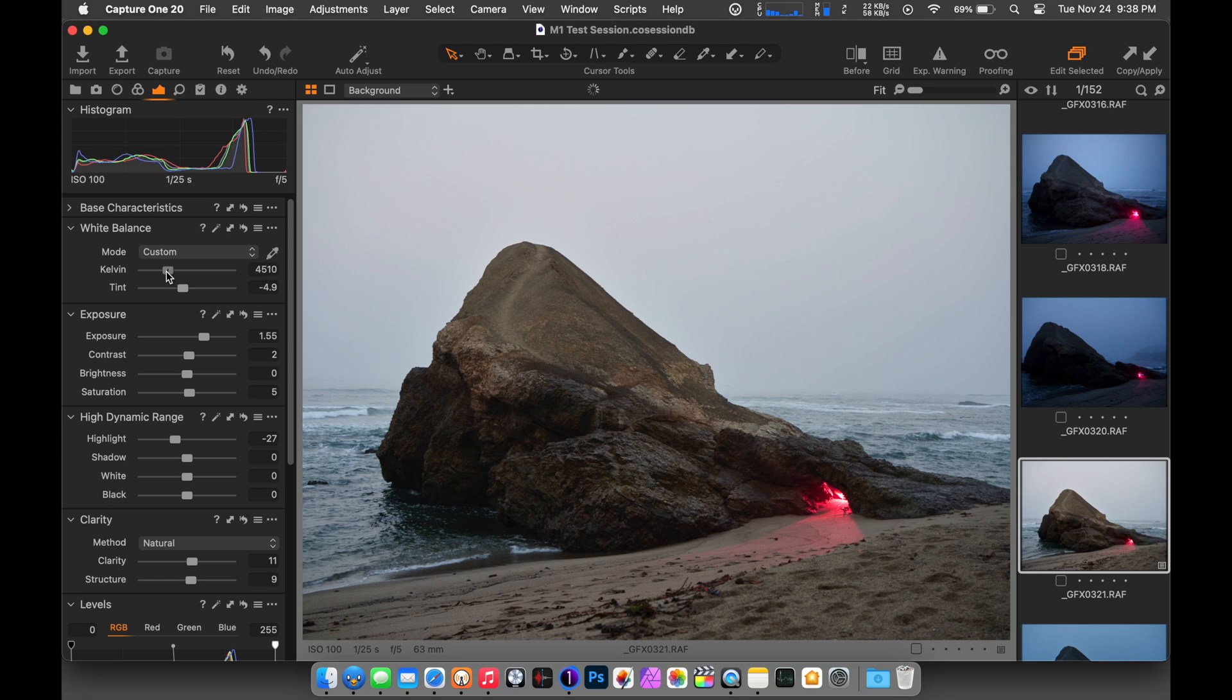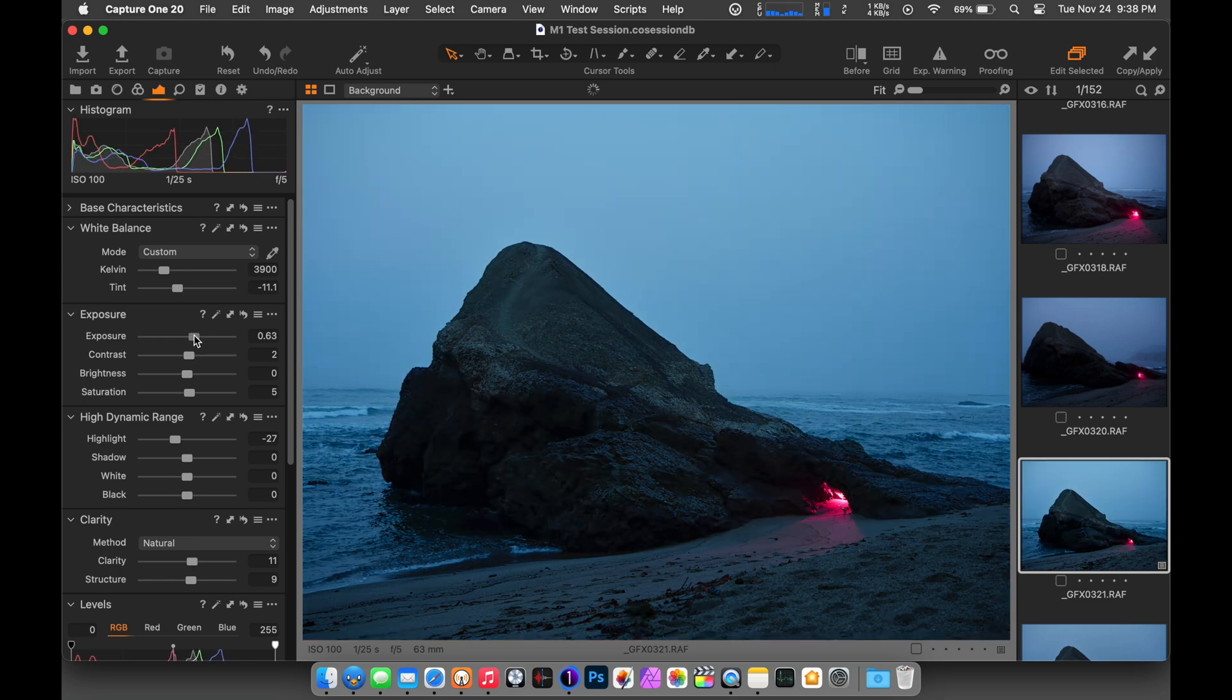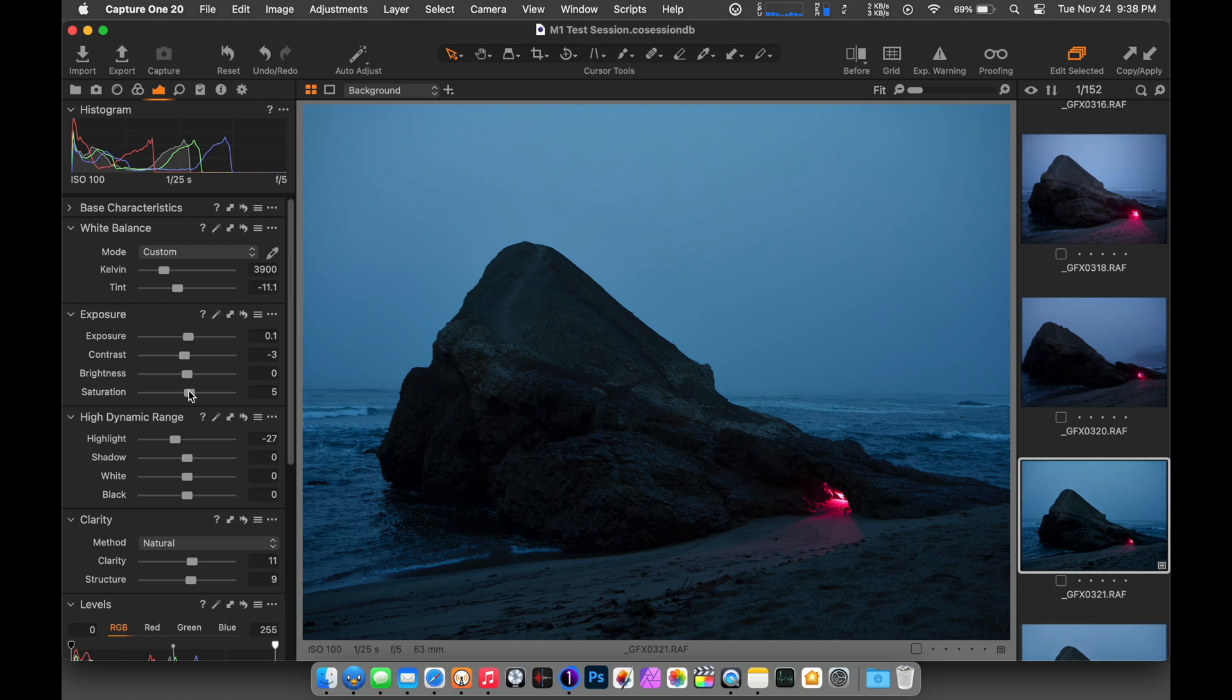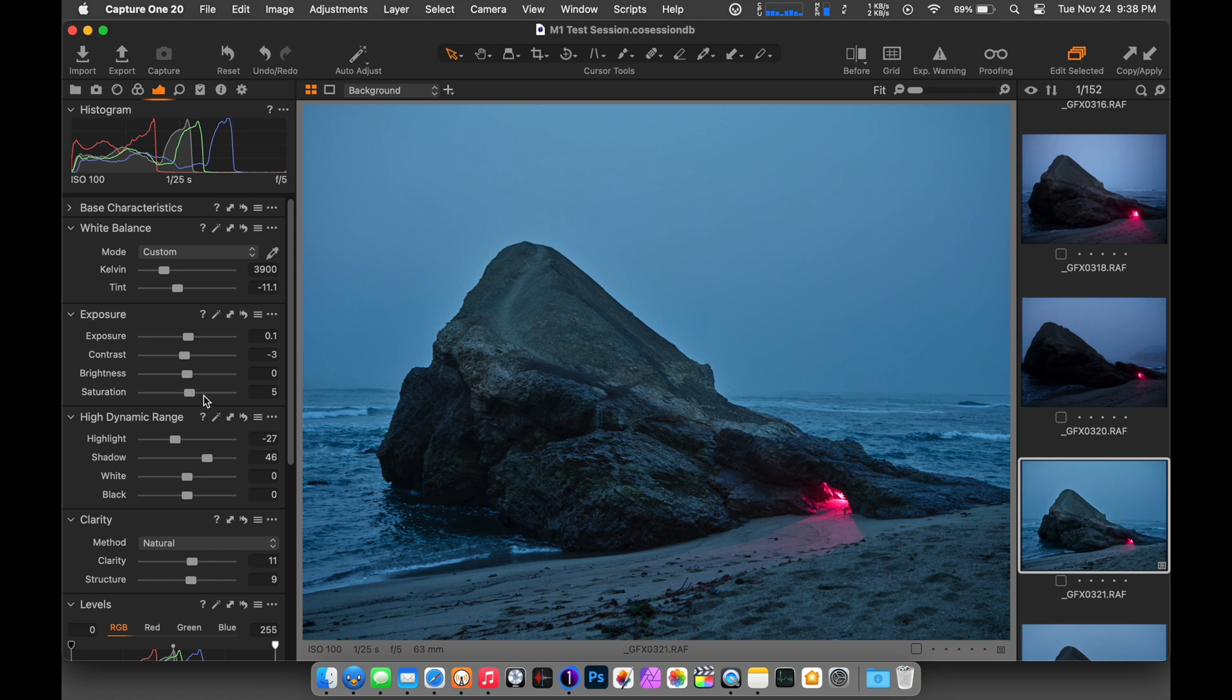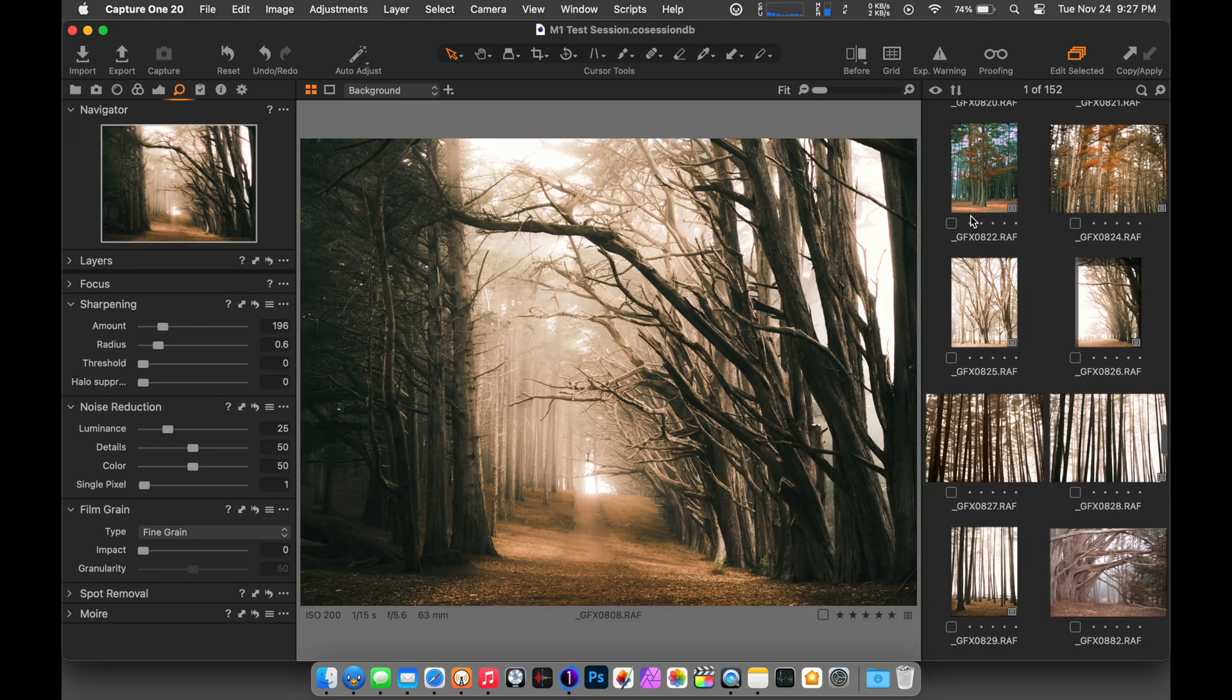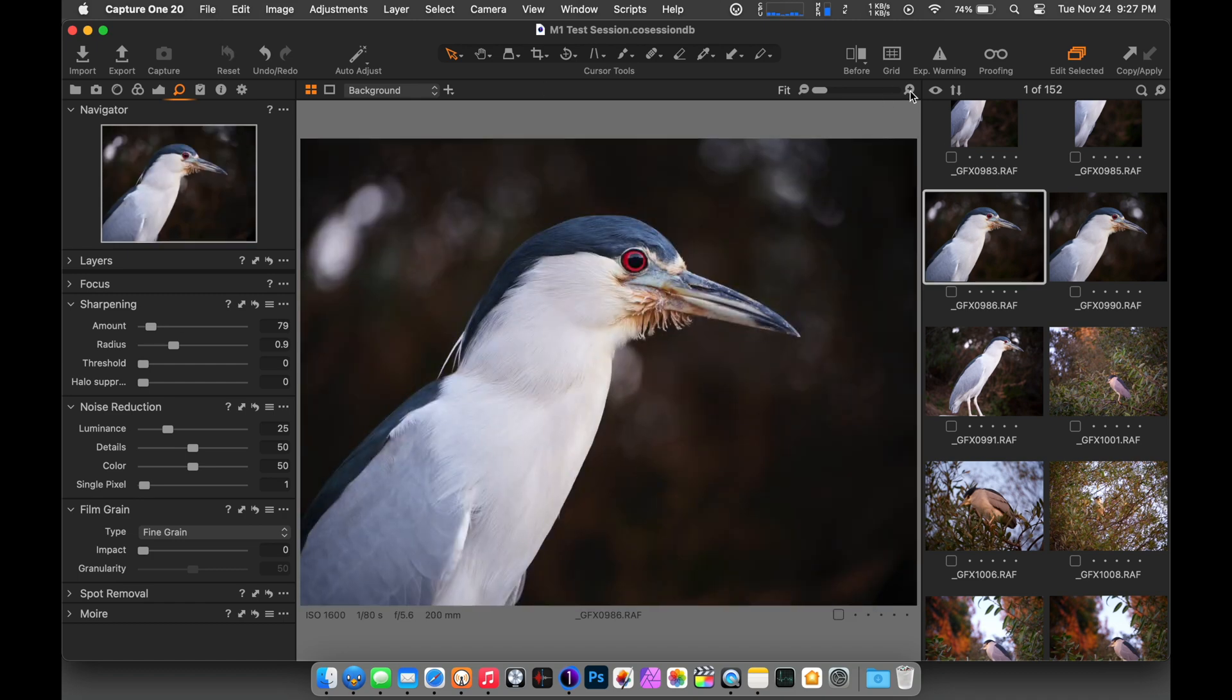So let's just jump in here to Capture One, and as of the recording of this video, this is the current version of Capture One. I'm using RAW files from my GFX 100, which is the 100 megapixel Fuji camera. The files are awesome, but the camera's also kind of a beast and these files are really big. So I made a test session here with about 200 of them, and you can see I'm going to scroll around here and make some adjustments. I'm going to go through these photos and just kind of check out the interface, and you can see it's pretty fluid. I was really kind of surprised when I did this. I wasn't really sure what to expect.